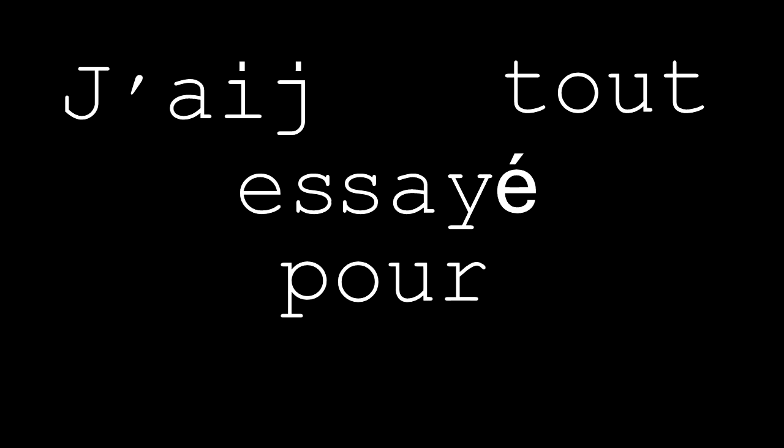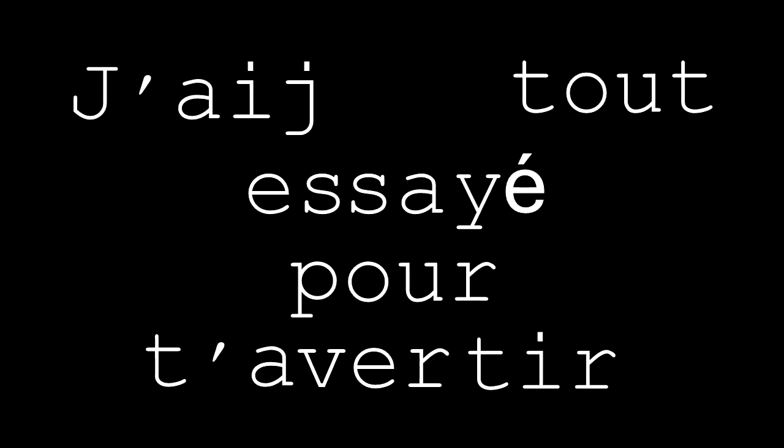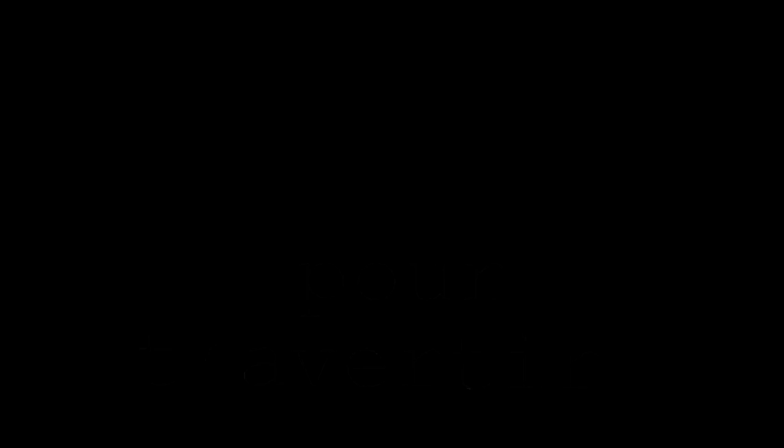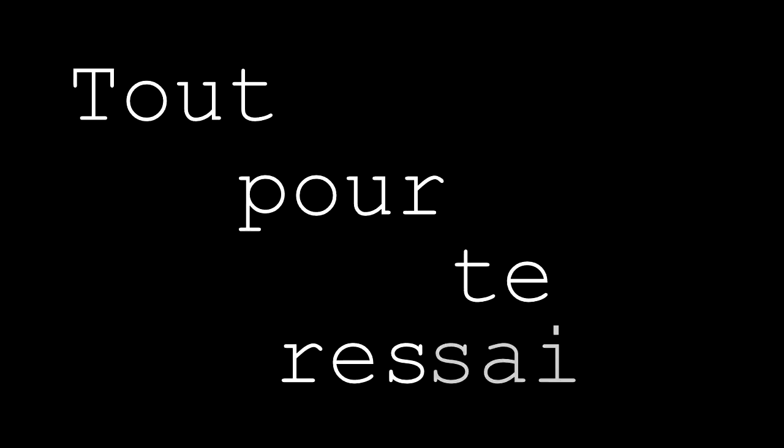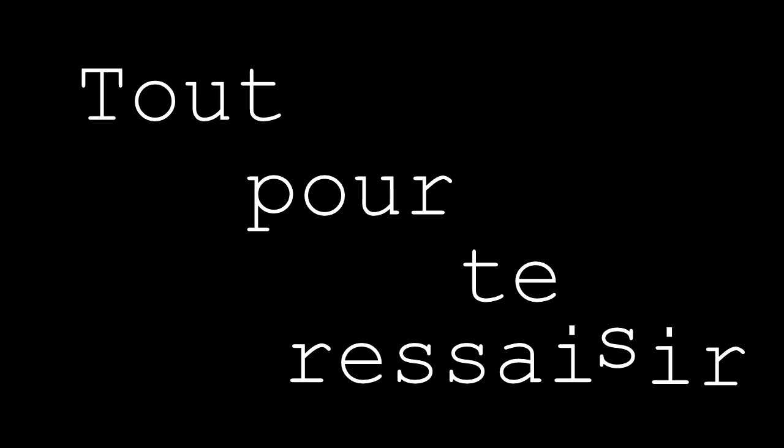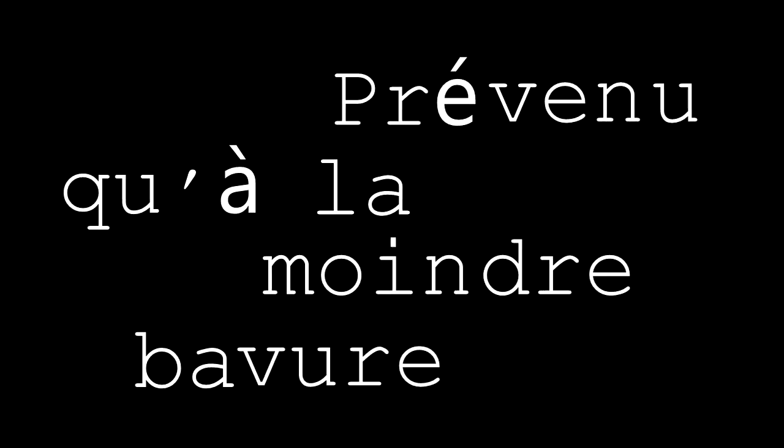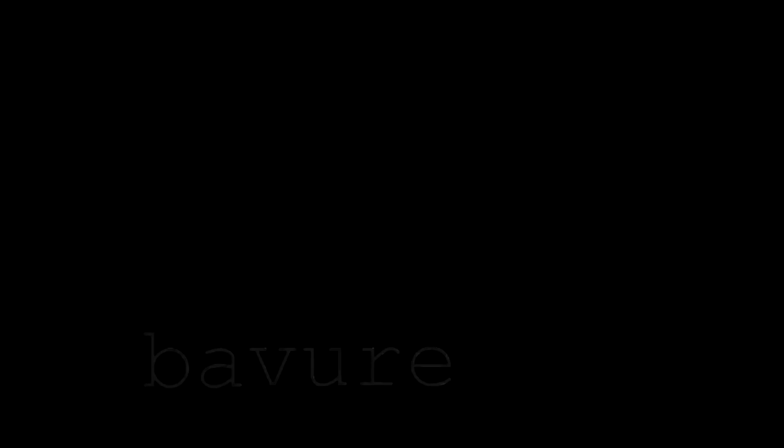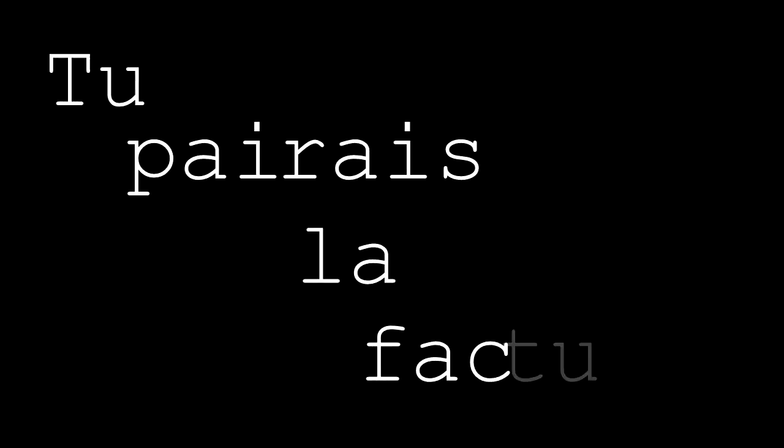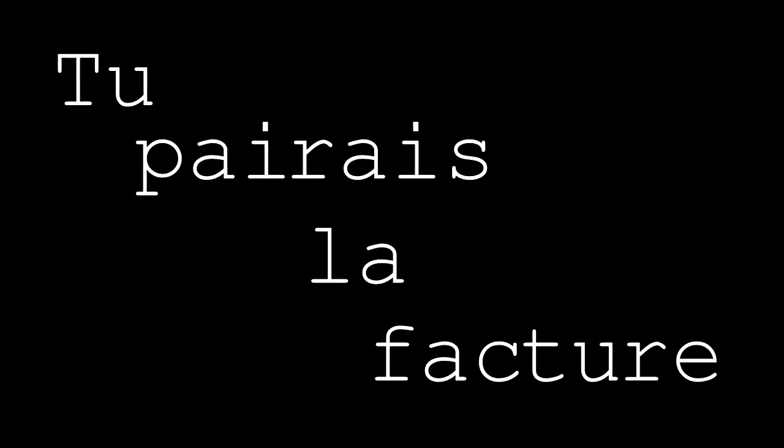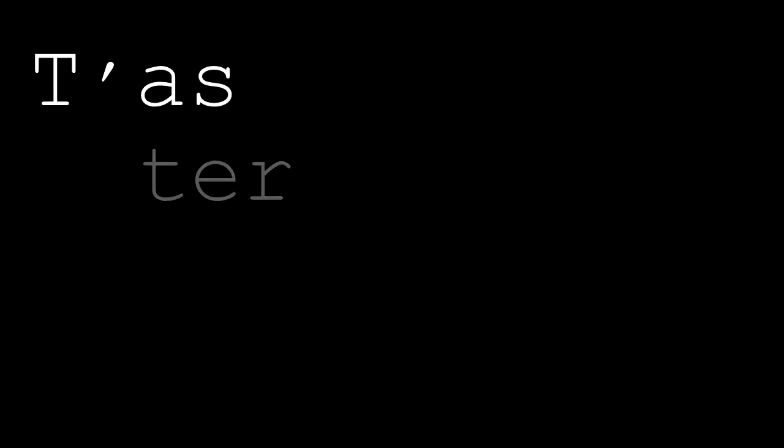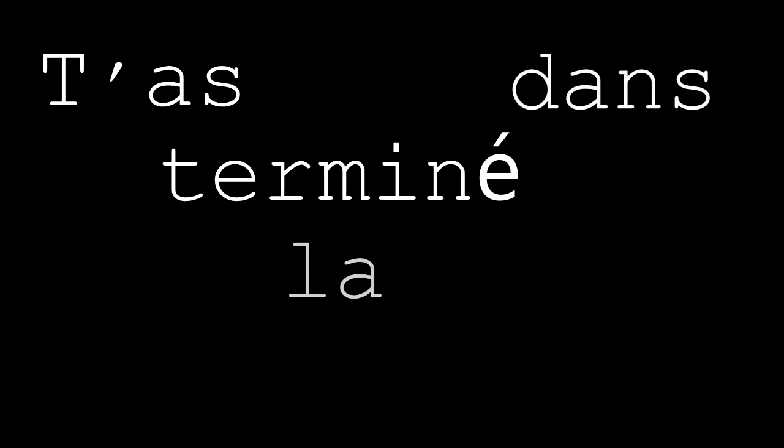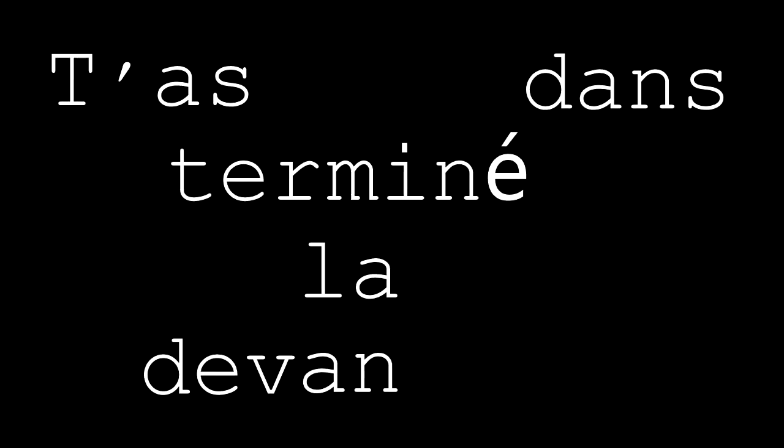Act 2. J'ai tout essayé pour t'avertir, Tout pour te ressaisir, Prévenu qu'à la moindre bavure, Tu paierais la facture. And in the end, T'as terminé dans la devanture.